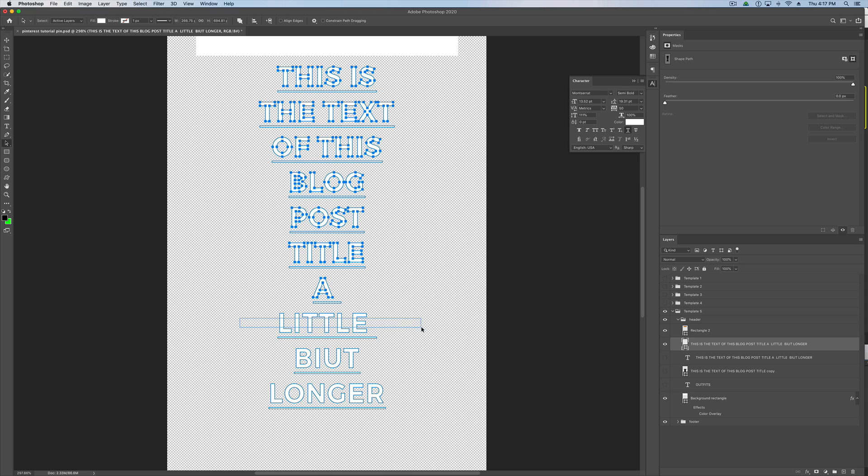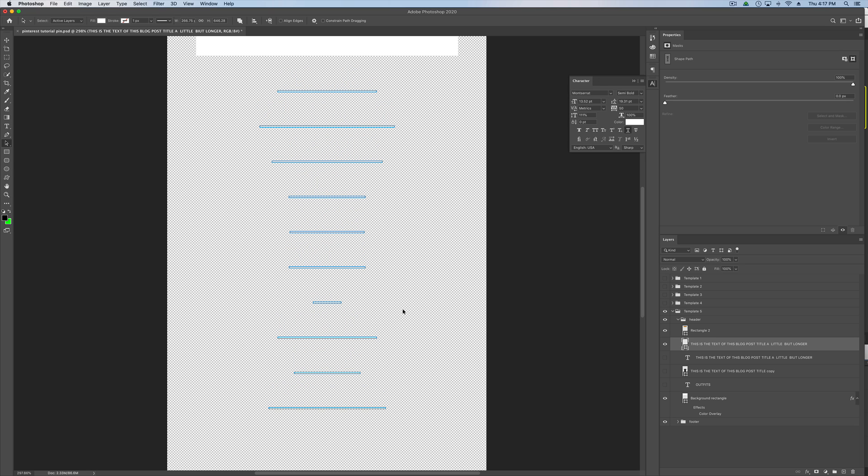So, basically, the method of this is we're going to select all these letters. Once you've selected all of them, you're still holding shift. Then you hit delete. That'll get rid of all of the letters and leave the lines there. Perfect.